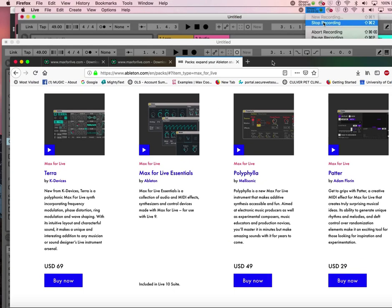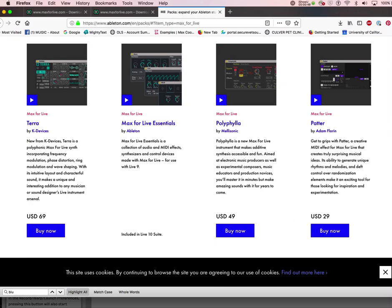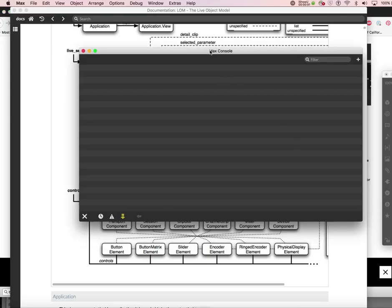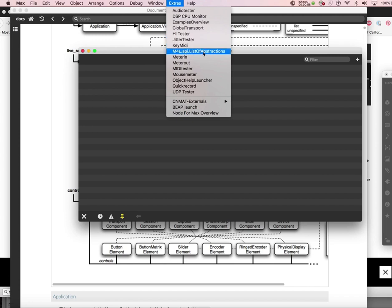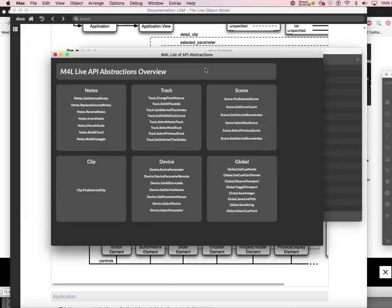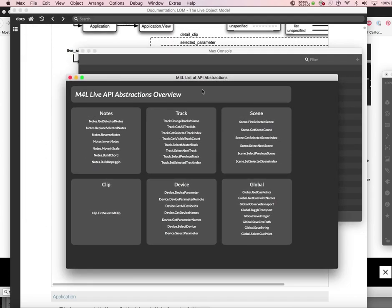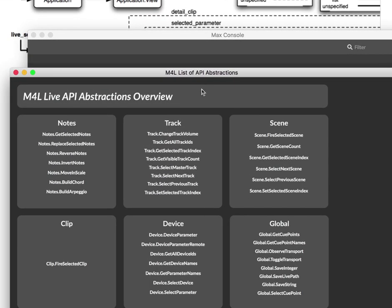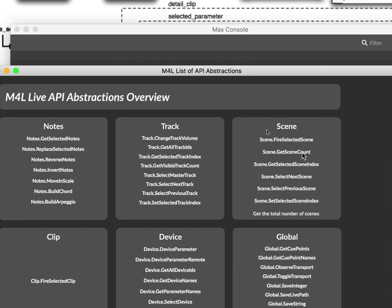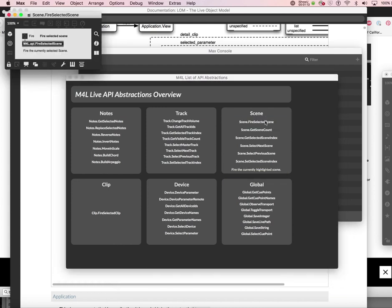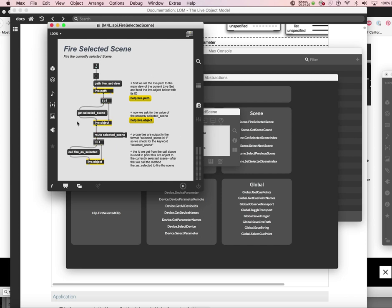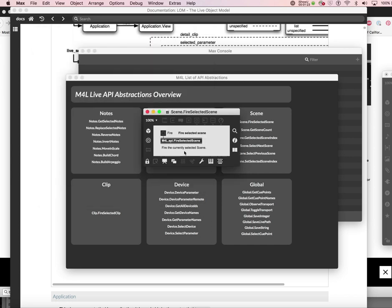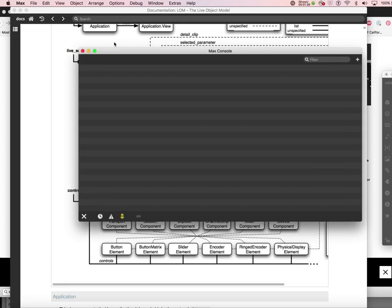There's also an M4L API list of abstractions under extras that lists all kinds of things you can try out, such as scene select or scene fire. If you click on that, here's your abstraction, and if you double click on this, it's all in there.